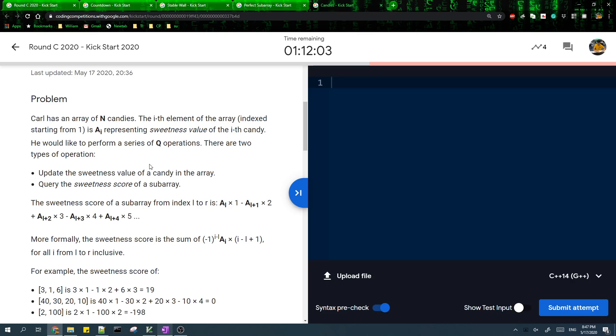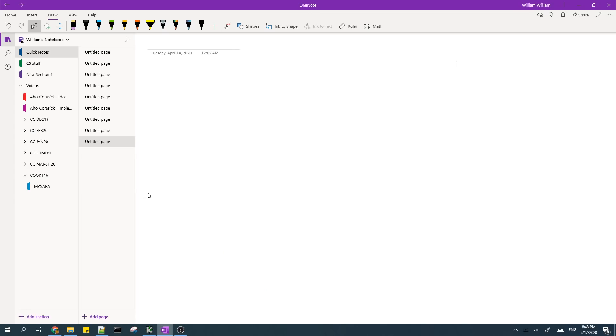So I'm going to maintain four binary index trees. In each binary index tree, I can update a single element. I can also query for sum of a range. So in the first binary index tree, I'll store A0, A1, A2, and so on.